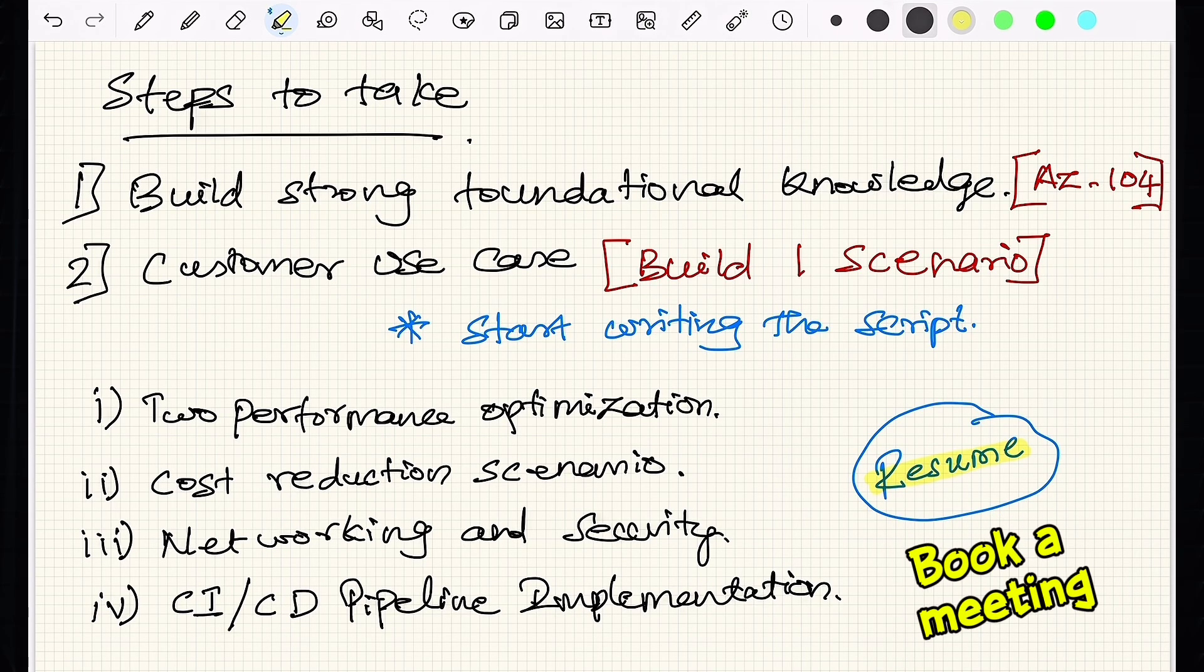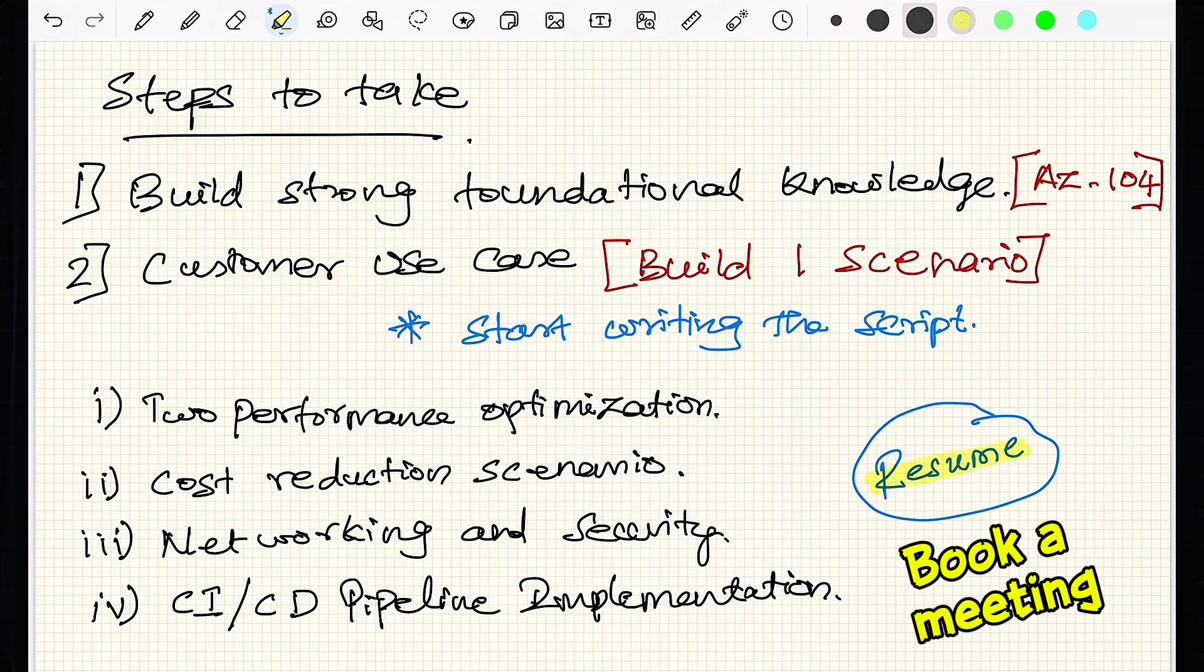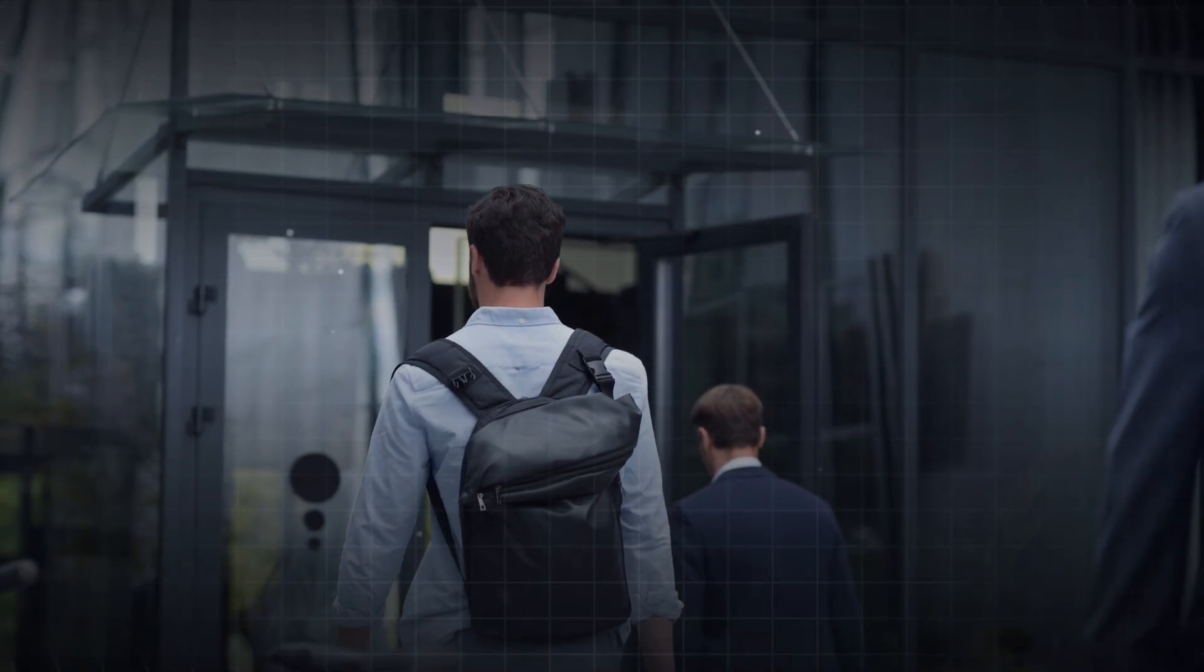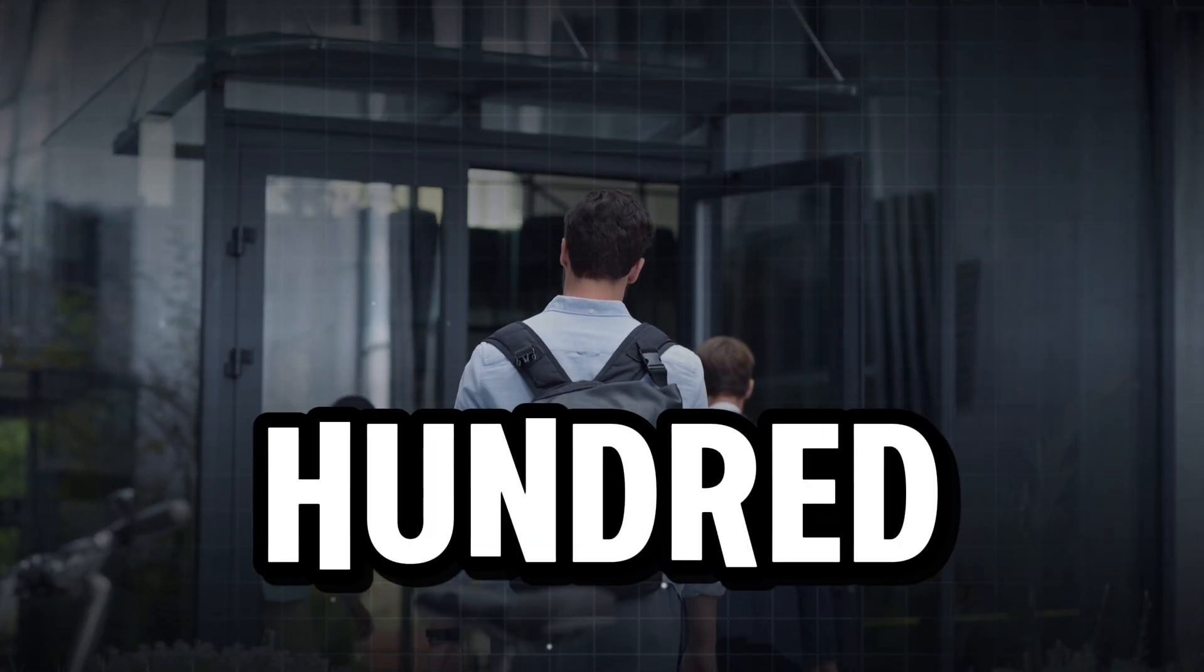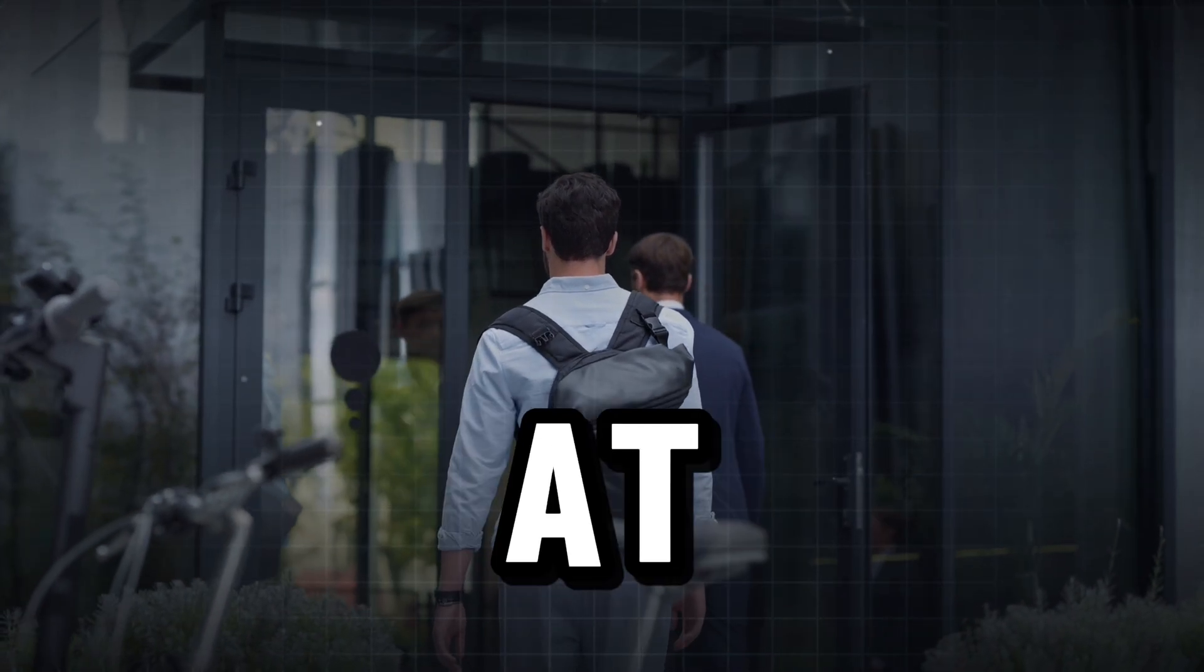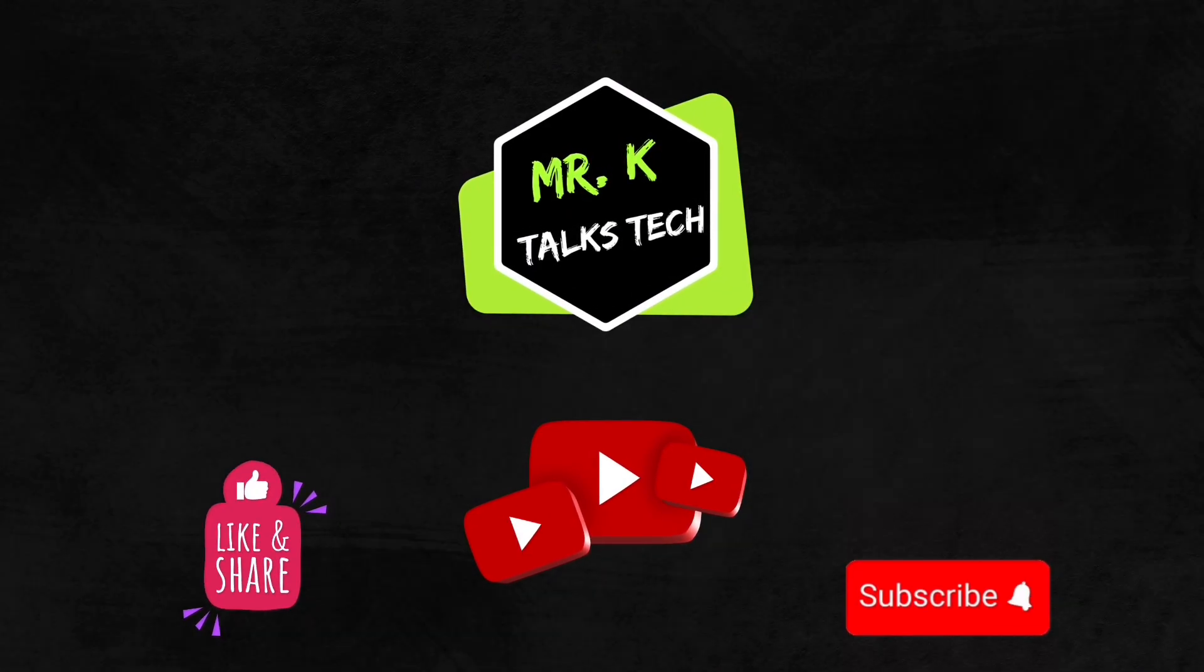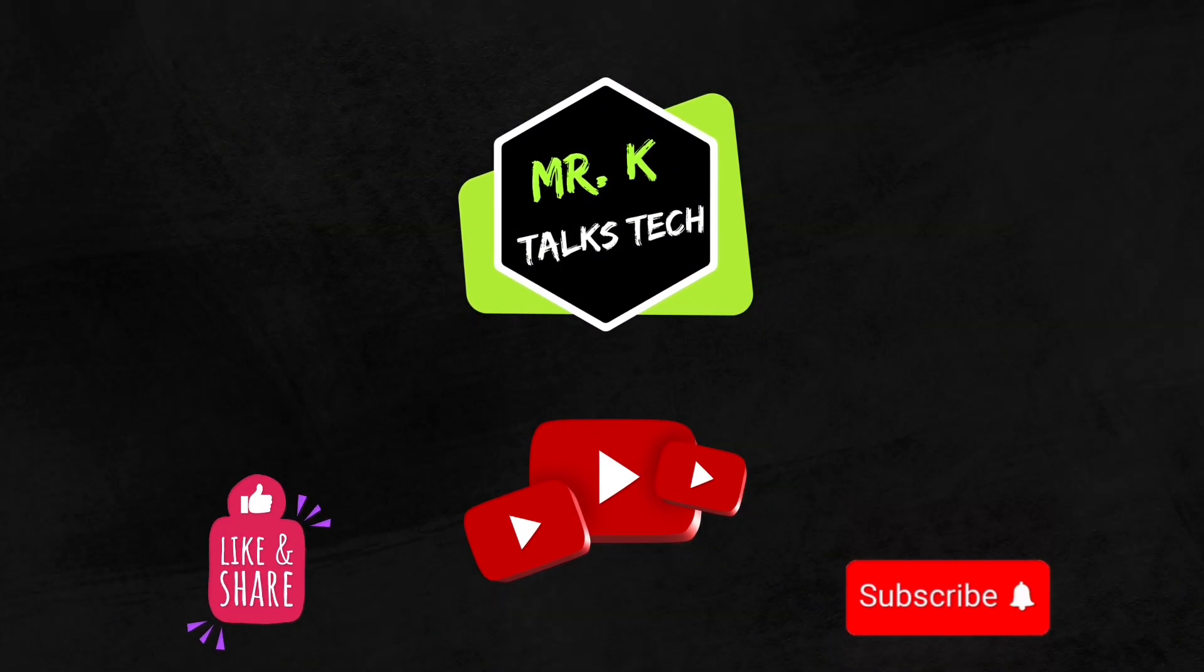Once you have written it down, feel free to reach out to me directly. I would be happy to review your scenario, provide feedback and help you strengthen it further. When you walk into your interview with this level of clarity and preparation, I am 100% sure that you will perform well at your very best. So that's it for today. Thanks for watching the video and good luck with your interview preparation.